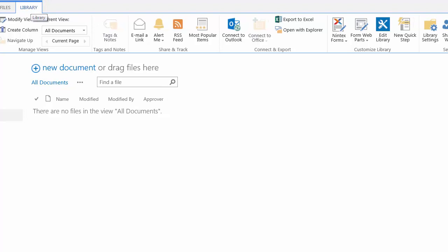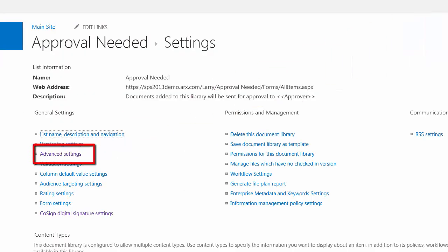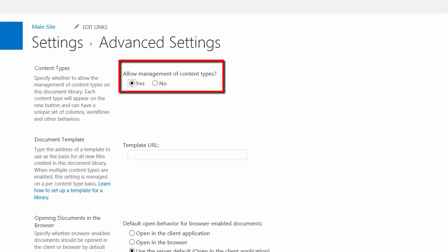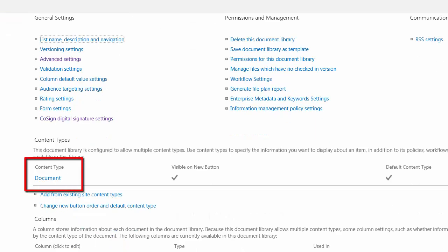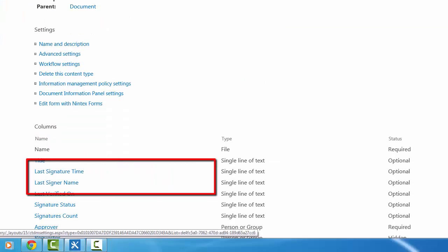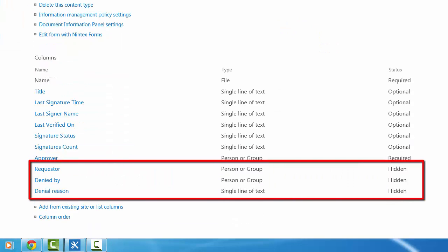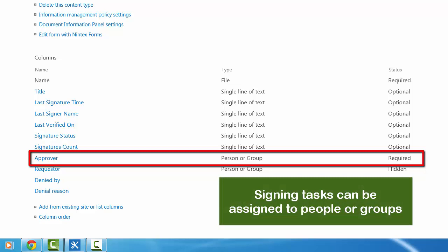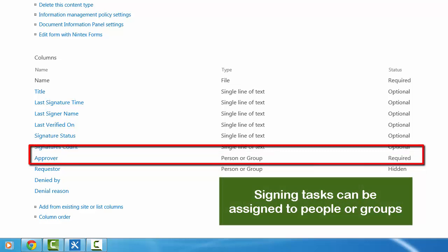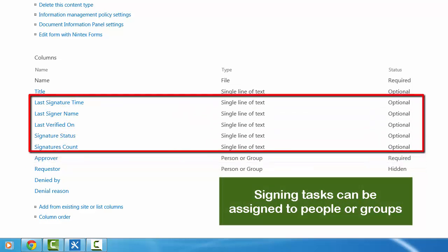There's another important setting needed for the approval needed library. I want to show you that. So we go here to library settings. Under advanced settings the first part is that we allow management of content types. We change that to yes from its default. And now under content types for document what's important is that there are a couple of fields that I've added and we want them to be in the hidden status. And they are just used as temporary placeholders for when we're moving documents. That's requester, denied by, and denial reason. The other fields I want to point out is that I've added the approver field which is simply a person or group and it's a required field.